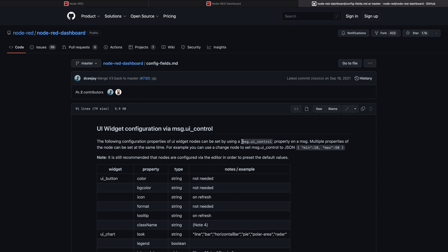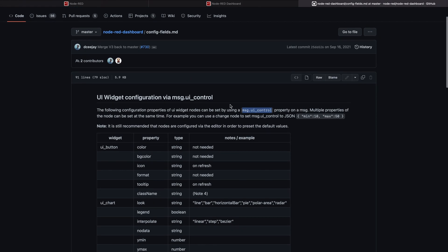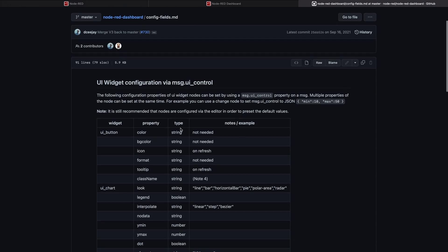For this we're going to use this particular tutorial right here which is on GitHub and it's also in the description. As you can see it describes how you can use the msg.ui_control to select and to change certain things of your UI items.